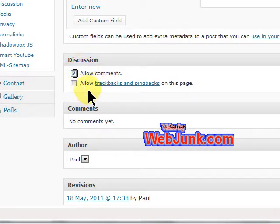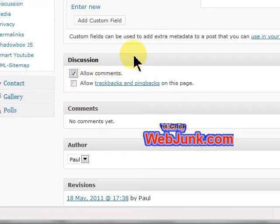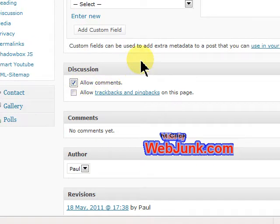That's all there is to it. Thank you very much. Visit us at WebJunk.com.